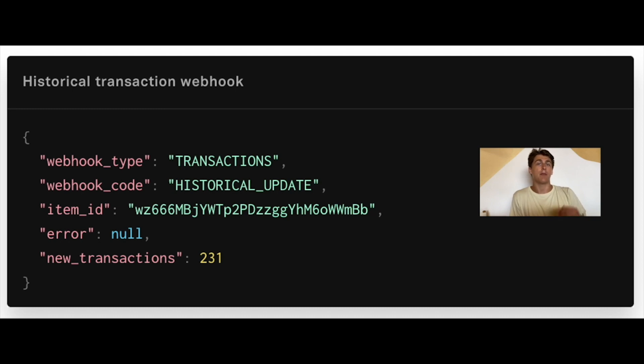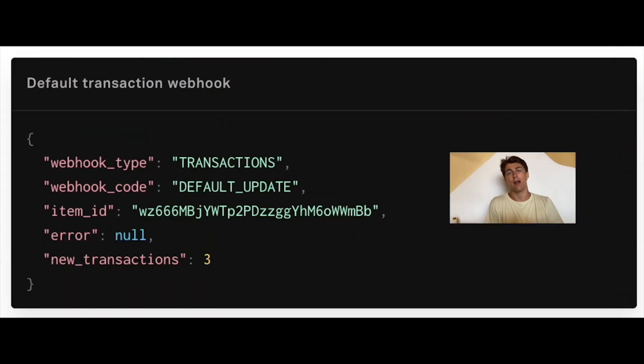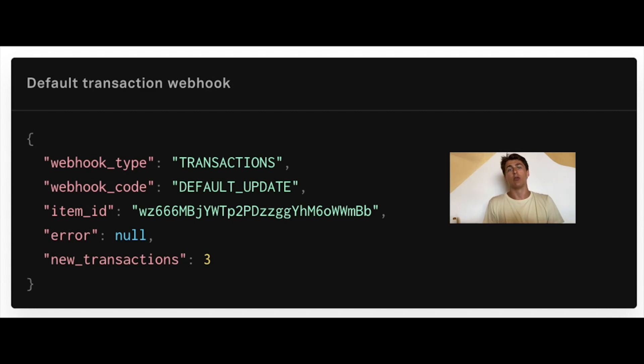The third type of transaction webhook is the default update. This is when we send you a notification alerting you that there are new transactions available for this account. We check for new transactions four times a day and we'll notify you if there are any new transactions available.